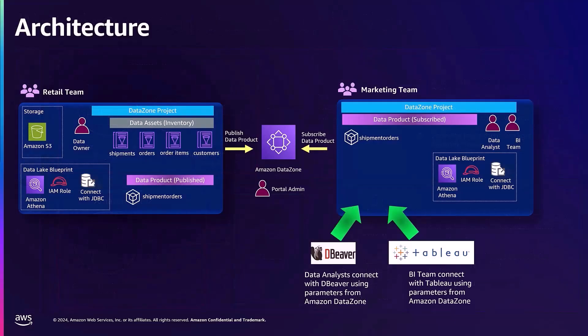In this demo, we are going to walk you through how to connect various analytics tools to Amazon DataZone using the Athena JDBC driver. By the end, you will see how easy it is to access your subscribed data within your DataZone project, no matter which tool you prefer.